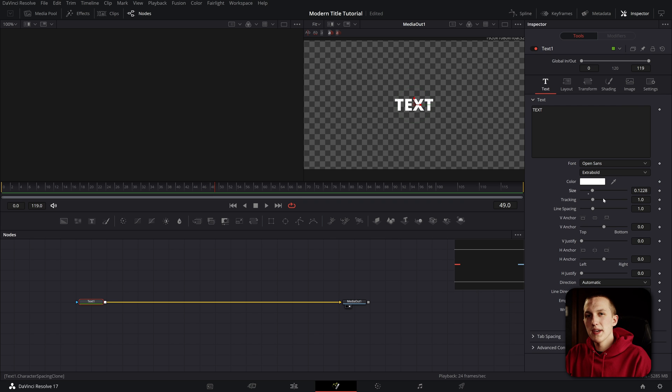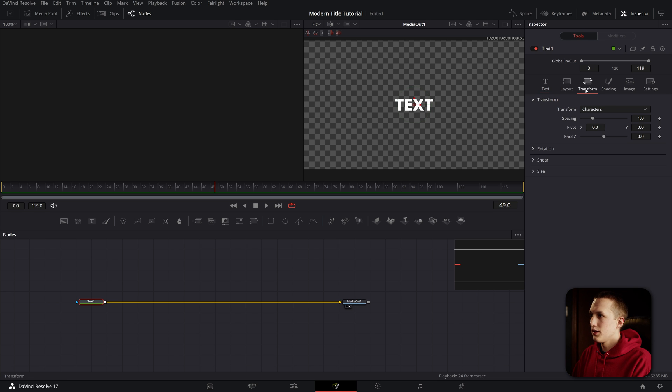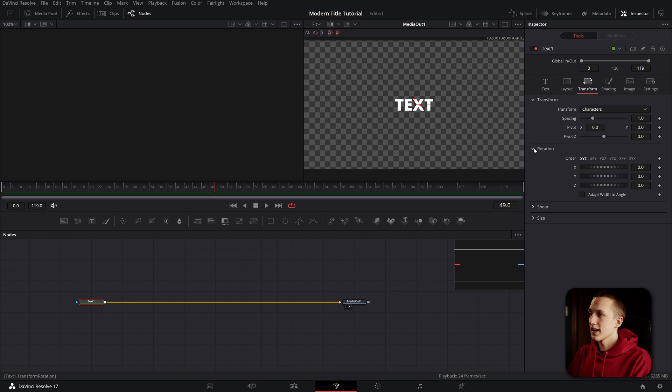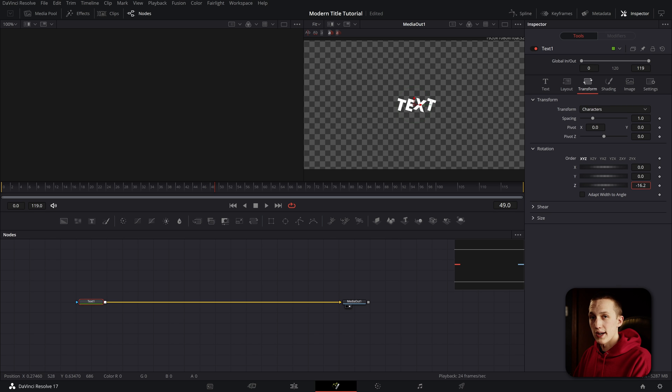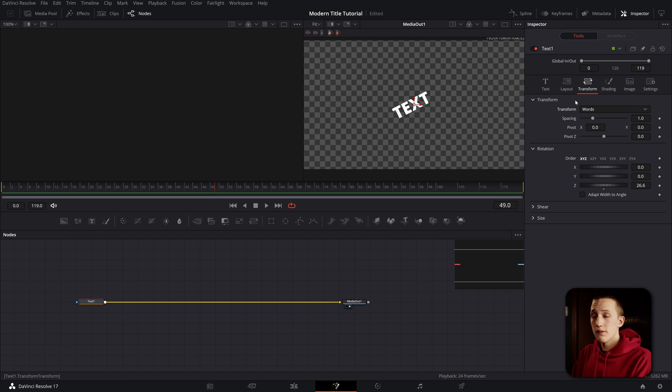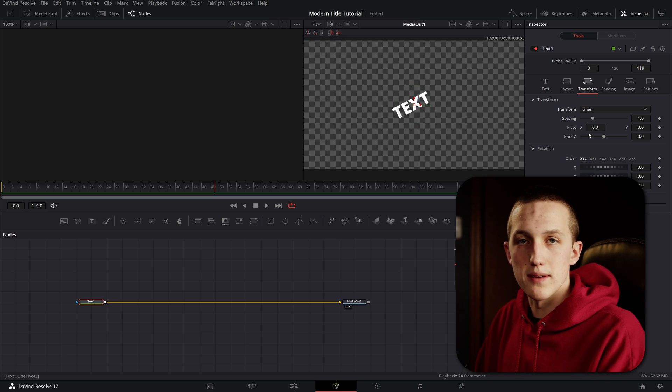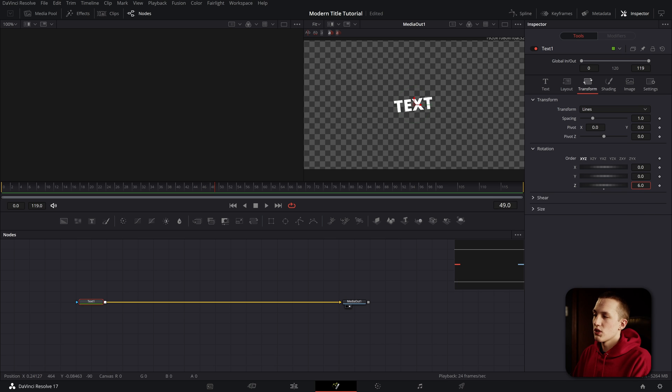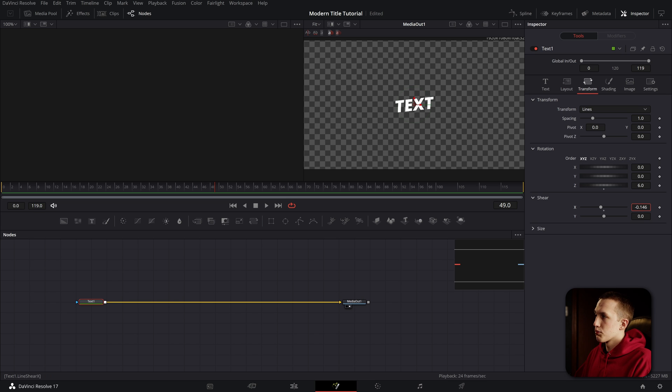Now I want to make it so the text has a little bit of a slant to it. How you do that is you need to go over to the transform tab and set the transform from characters to words. If we leave it at characters, when we adjust the rotation, it'll adjust the rotation per character. But if set to words, it'll rotate the entire word. If you're going to have a couple of words in one line, just set it to lines. I'm going to set the rotation angle to be about six degrees. Then I can come down to the shear and add a little bit of shear on the x value to level out the text here.